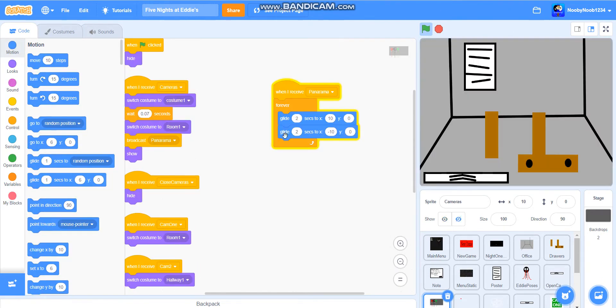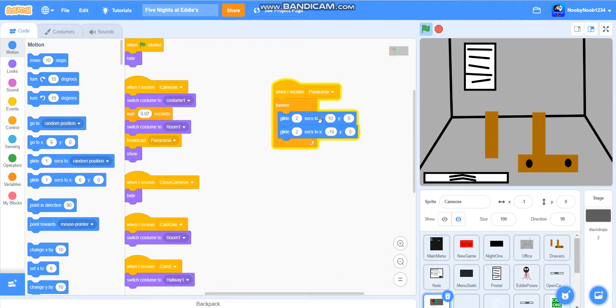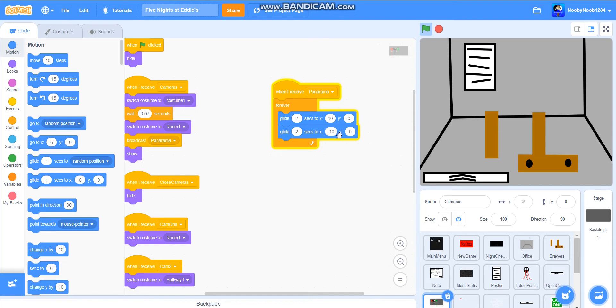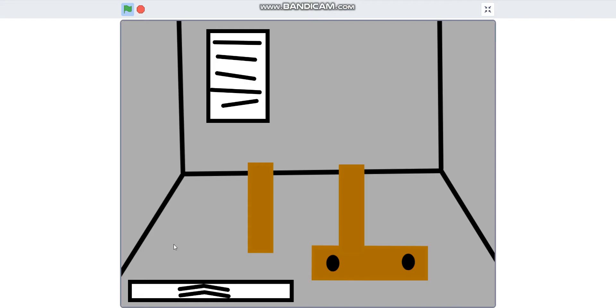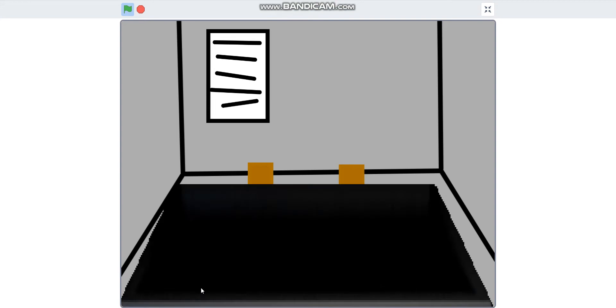Now what you're going to do is when I receive panorama, forever glide two seconds to x 10 y 0, then glide two seconds to x minus 10 y 0. If you've done this correctly, you should get this.